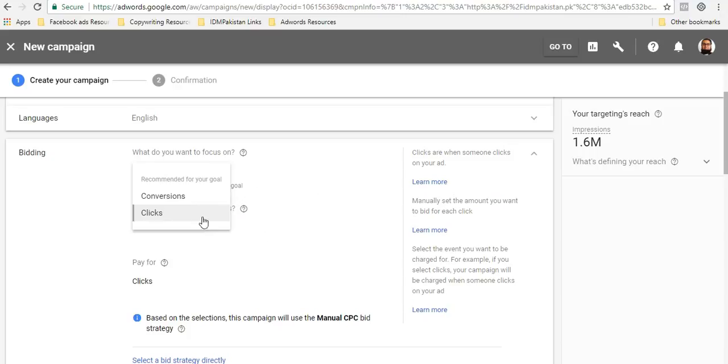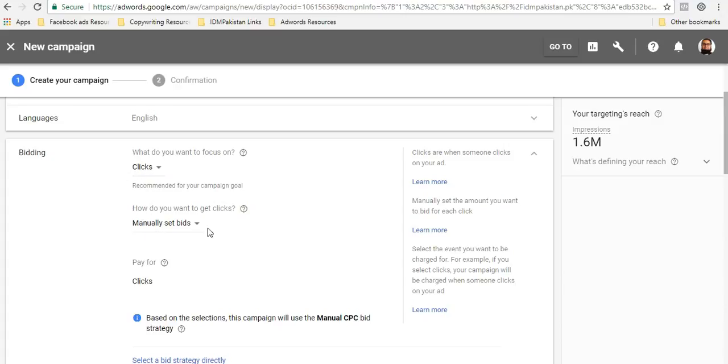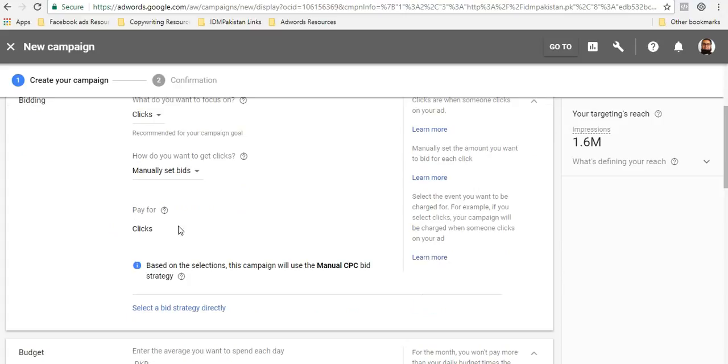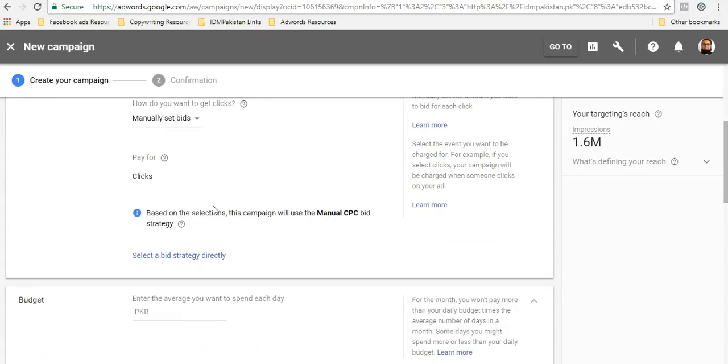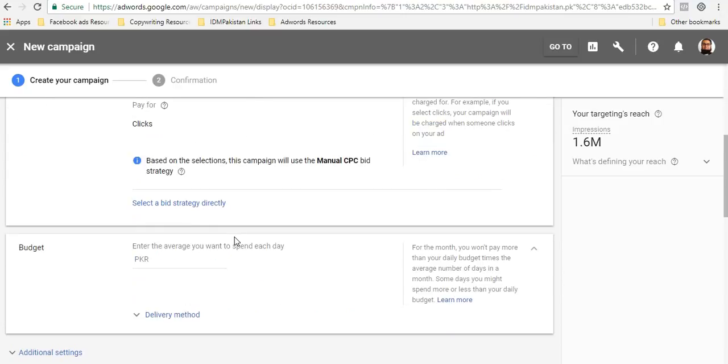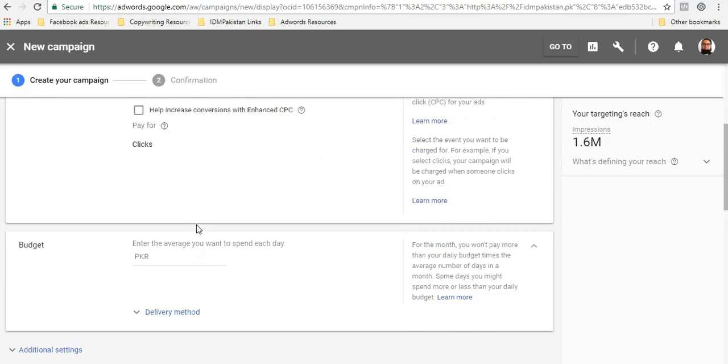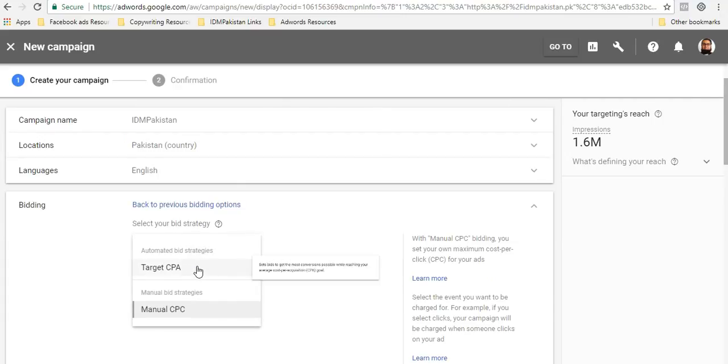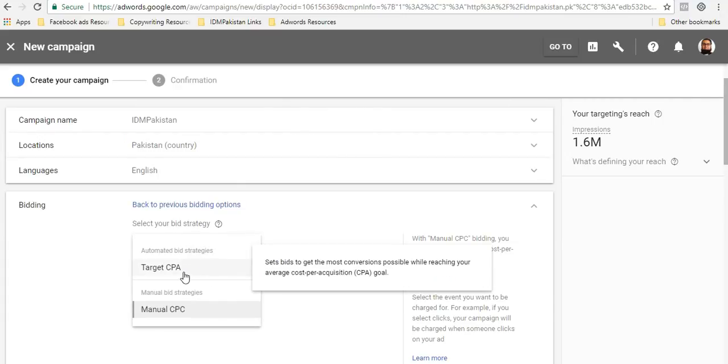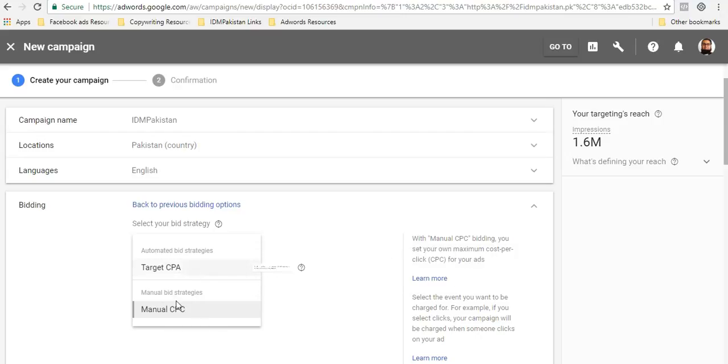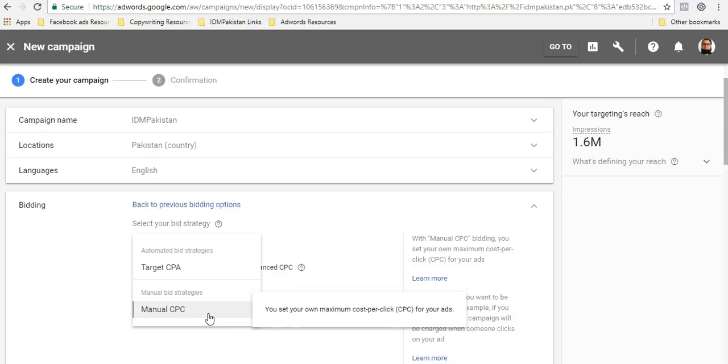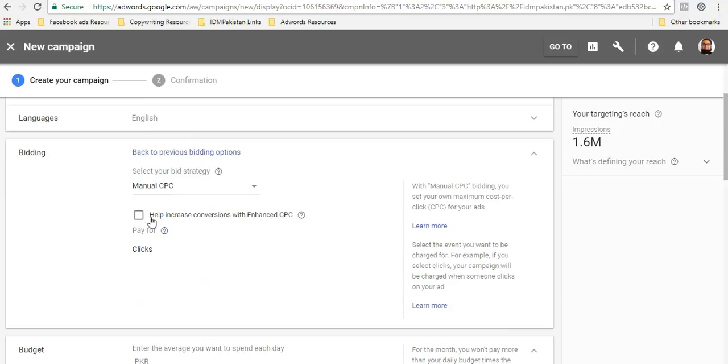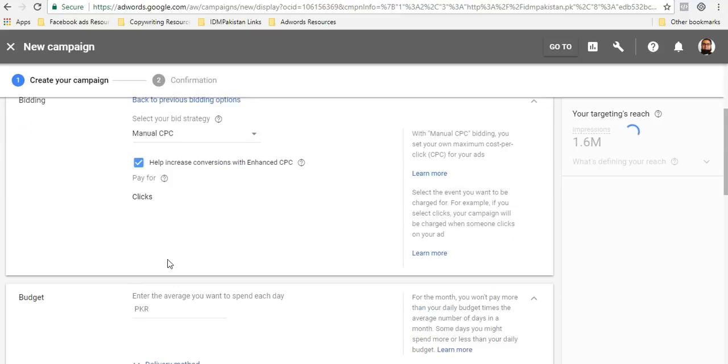Definitely if you have a conversion code ready, then you can choose that. I'm just going to choose the clicks option. Then you have the option of how do you want to get the clicks. You can actually get the clicks by manually setting the bids. You can also select a bid strategy over here. If you want to use target CPA, then you can use that. But for website traffic, I really wouldn't recommend that.